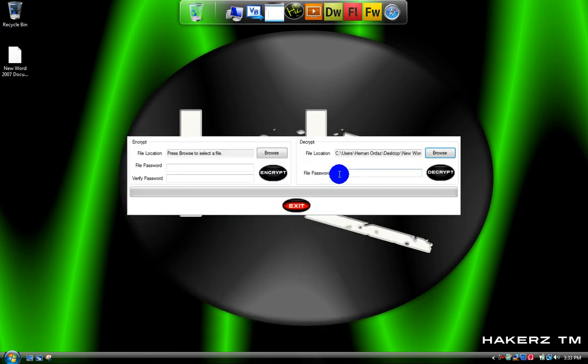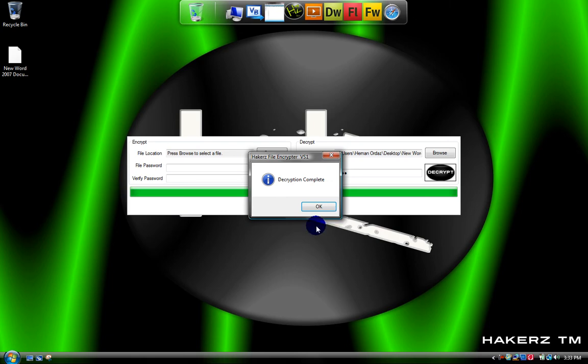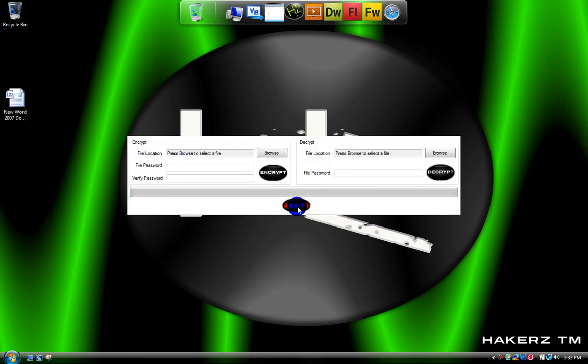And type in the password for the file. Poop. And then hit decrypt. And decryption complete. And there it is.